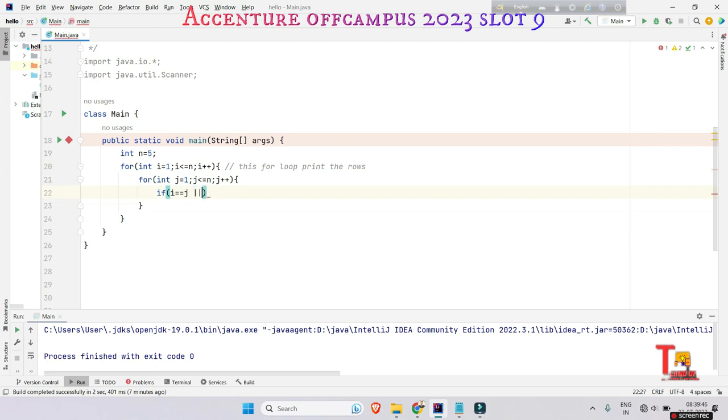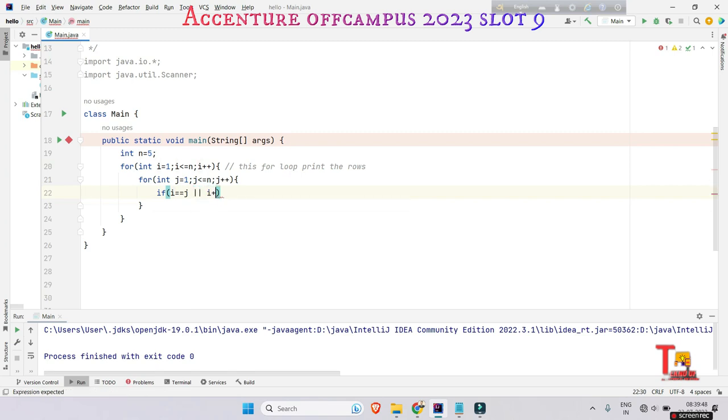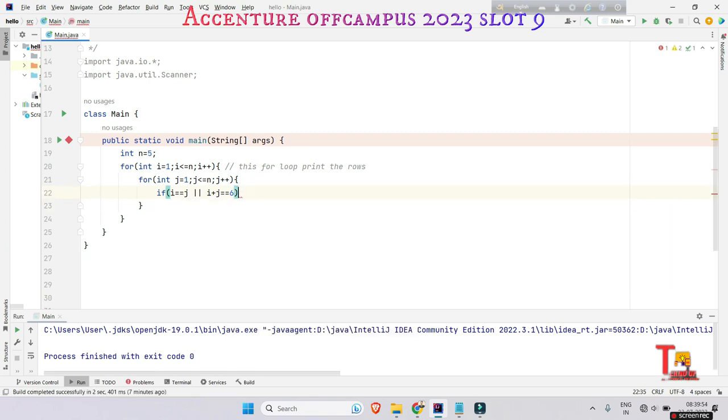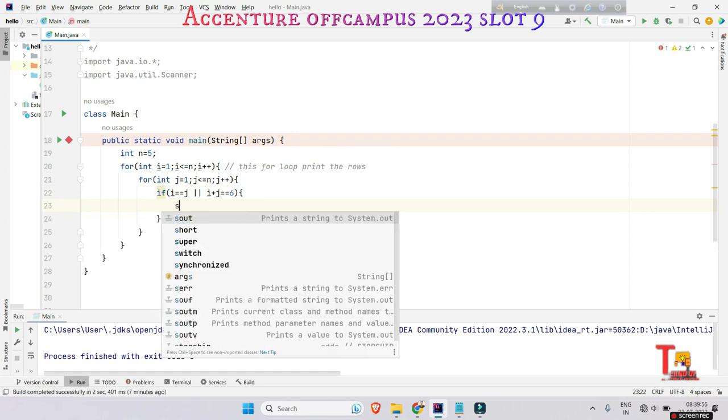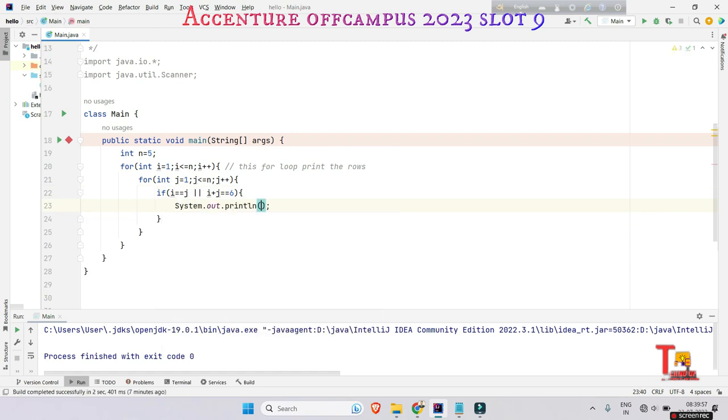If i is equal to j, or i plus j is equal to six, then we are printing the stars.